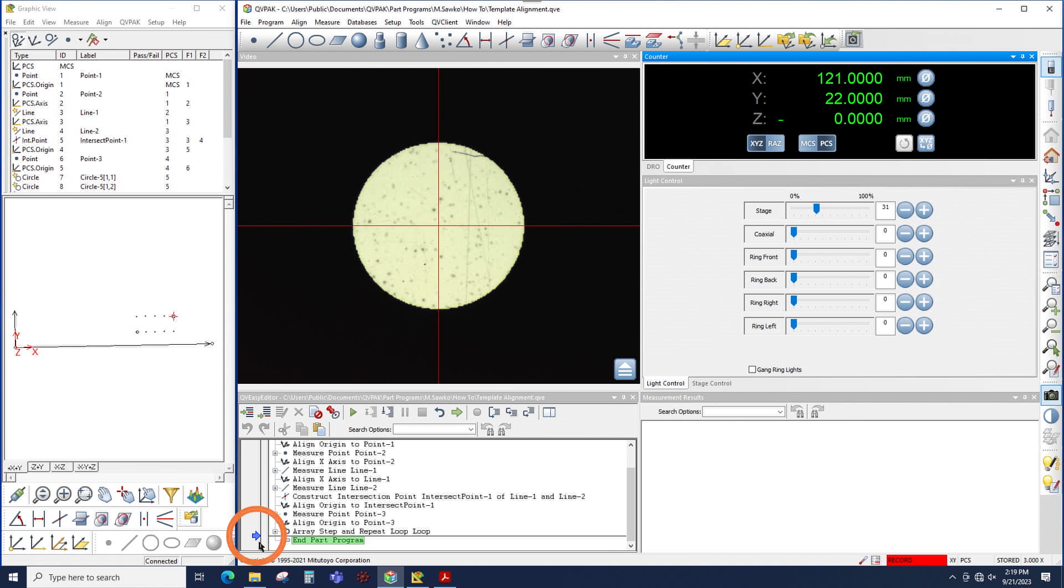What that's showing you is whenever you take a measurement, that is where that command, that measurement, will be inserted into the program. So moving the insertion point anywhere else in the program will result in inserting measurements somewhere else in the program.